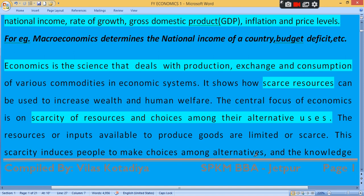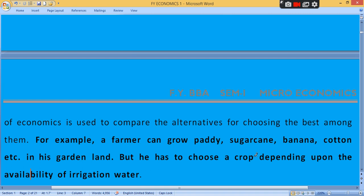Once you select the best option, the other options you have to forego or sacrifice. The next best alternative you forego is considered your opportunity cost. For example, after completing 12th commerce, you have options like BBA, BCA, and BCOM. Once you select BBA, the other options like BCA and BCOM that you sacrifice become your opportunity cost.